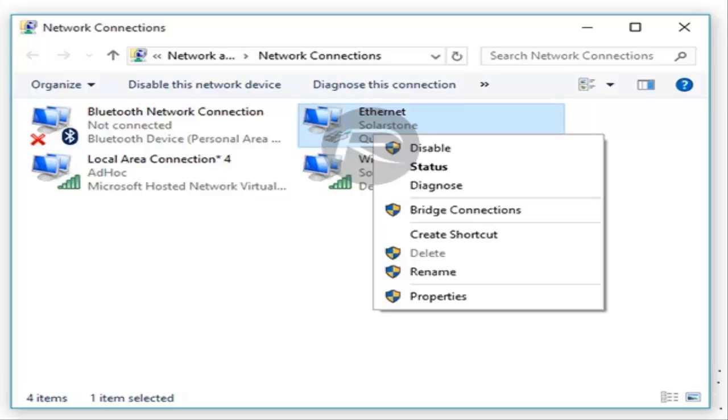Note: Surface devices do not support this feature, so if you are using a Surface, you should probably stop here.